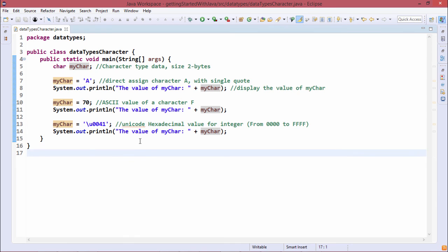In this way, we have shown you how to deal with character type variables in Java code. Thanks for watching this video.